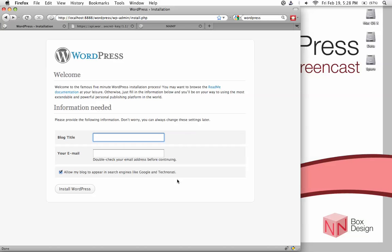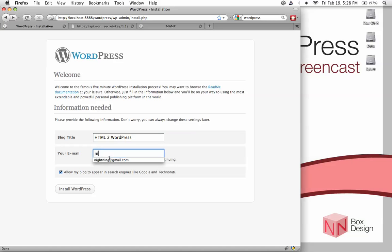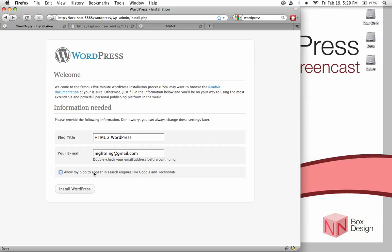This is the WordPress famous five-minute installation process greeting page. Type in your blog title - in this case I'm calling it 'HTML to WordPress' - and enter your email address. There's also an option to have your blog referenced by search engines. For this local installation I'm turning that off, but you can enable it if you wish. Then hit Install WordPress.